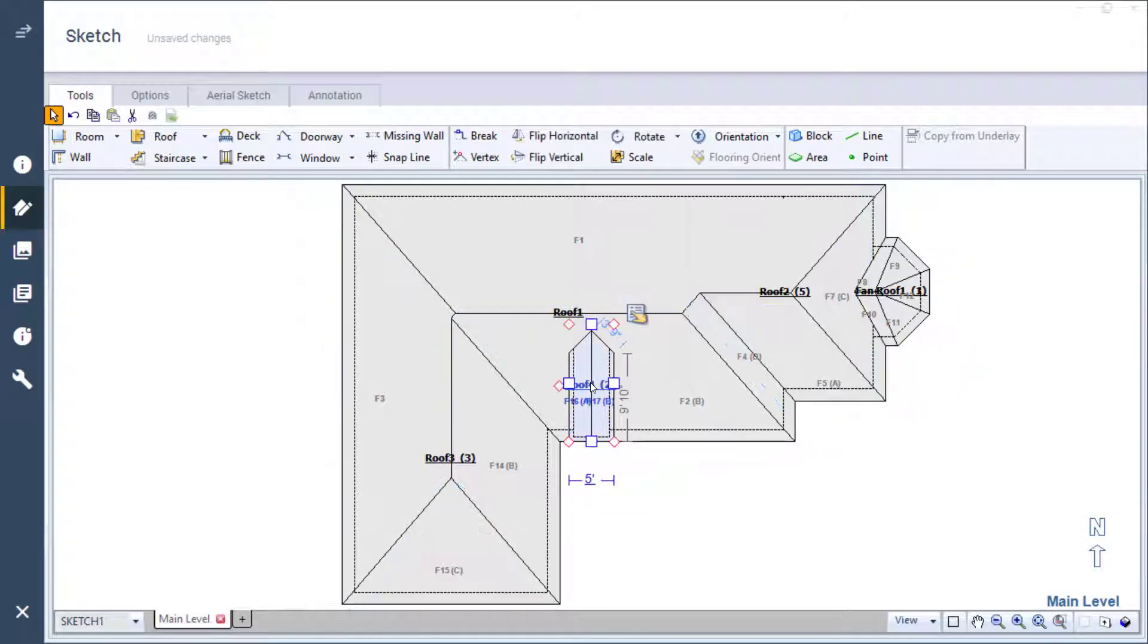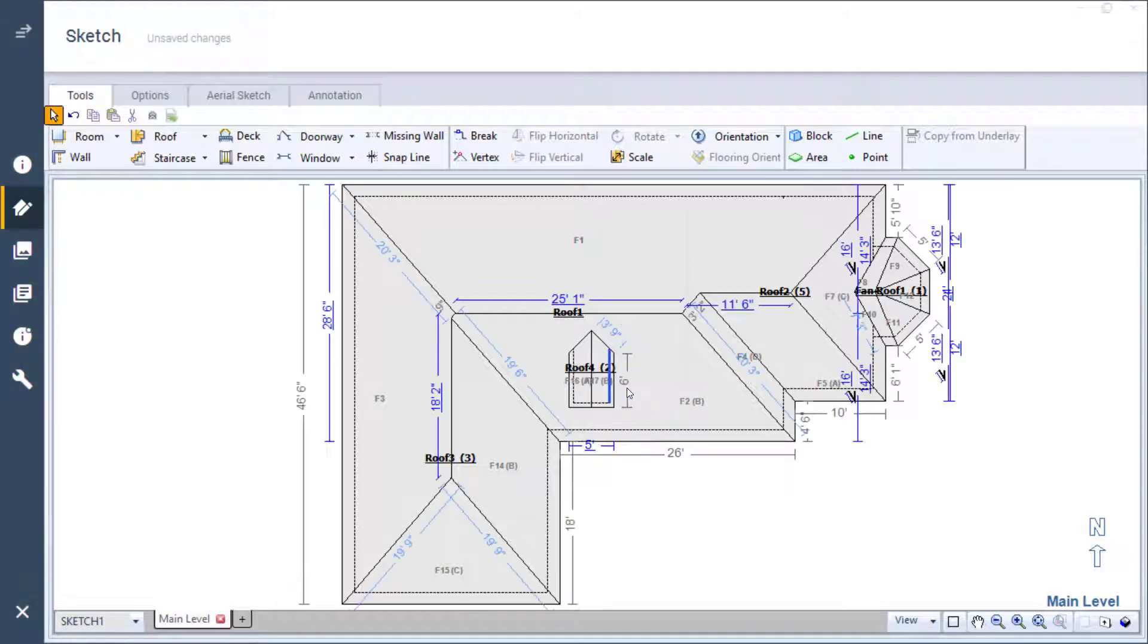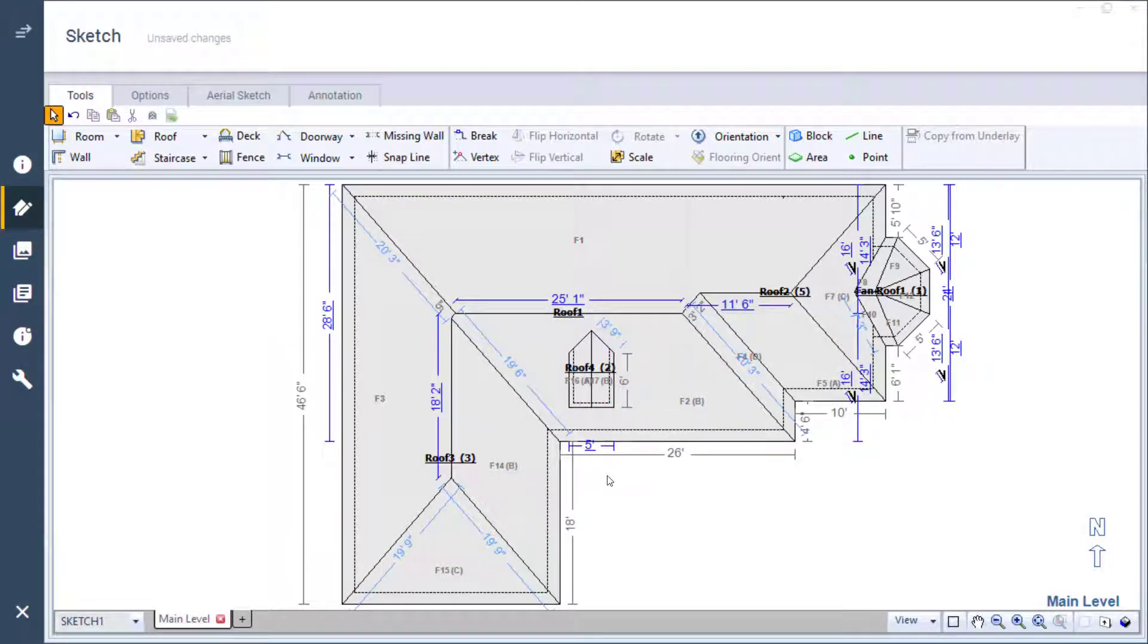I click on the dormer to see all the handles and click, hold, and drag the bottom handle and type 6 into the dimension box to make it 6 feet long. Now my dormer is placed where I want it and the dimensions are correct.